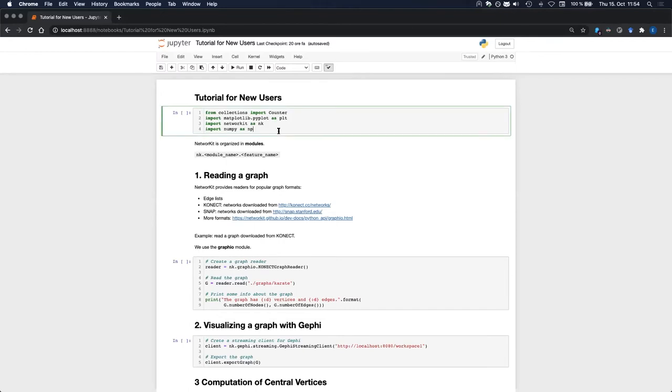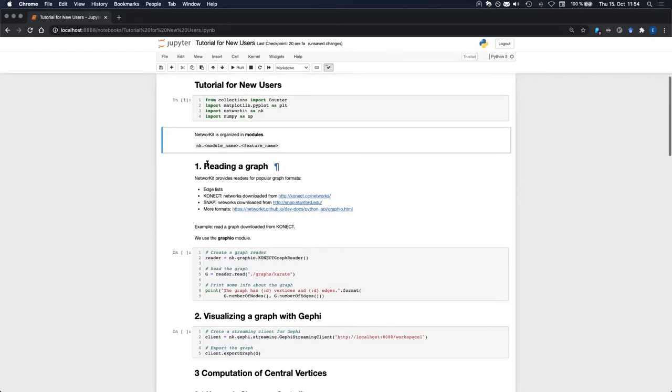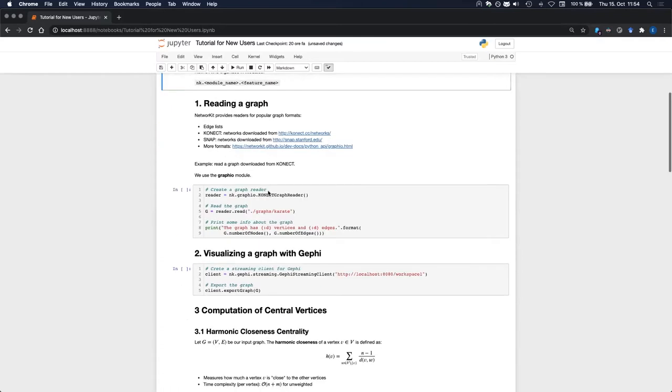First of all, along with NetworkKit, I will also import some other packages that I will need later. And as I mentioned earlier, NetworkKit is organized in modules. So most of its features can be used by writing networkit.moduleName.featureName.